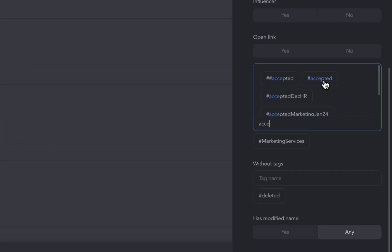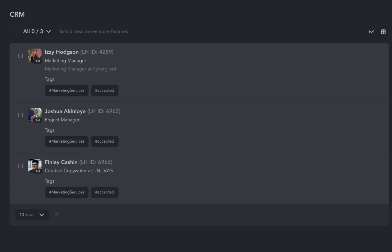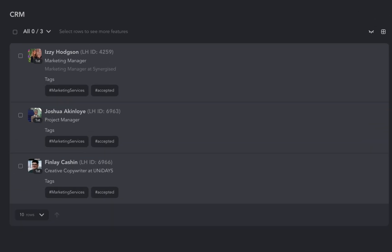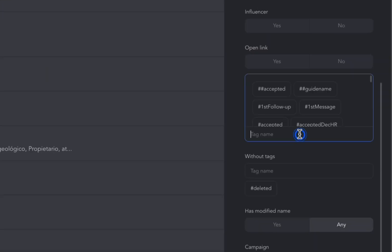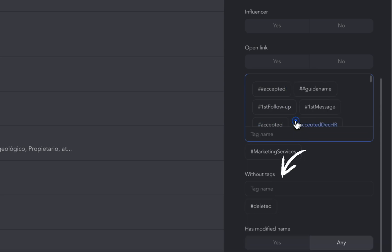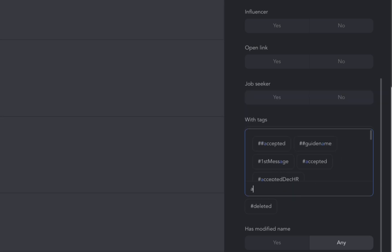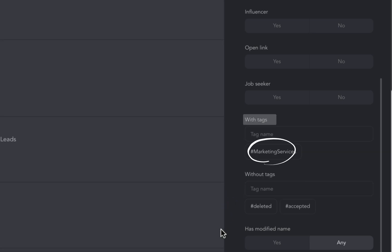Let's say I'd like to find profiles who work in the Marketing Services and already accepted my connection request. Or vice versa, those who haven't accepted my invitation yet. In this case, I need to use without tags filter and select the accepted tag here, while leaving the Marketing Services tag in the with tags filter.